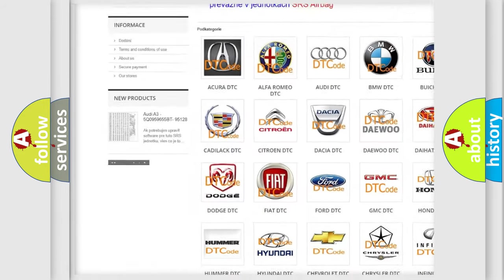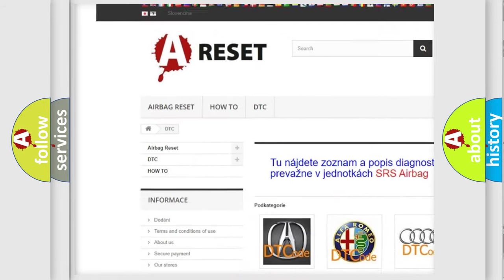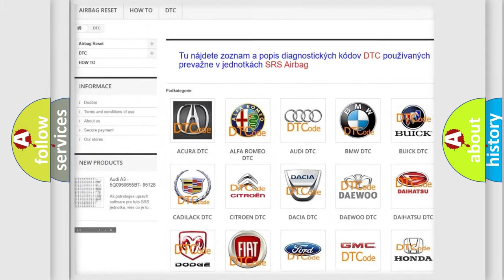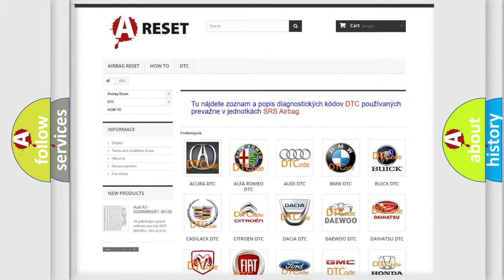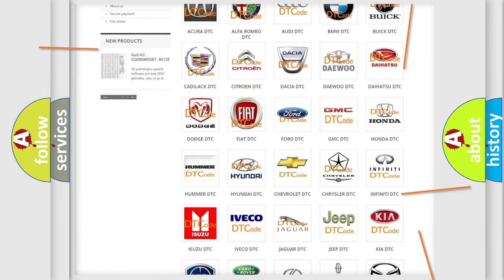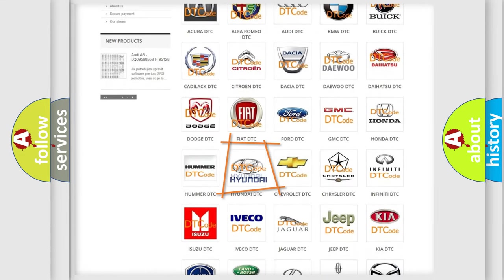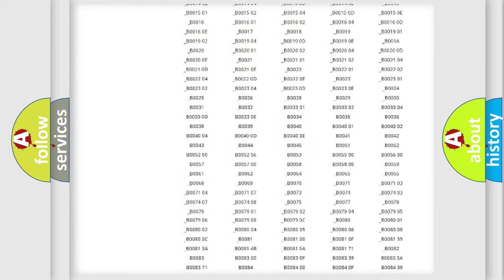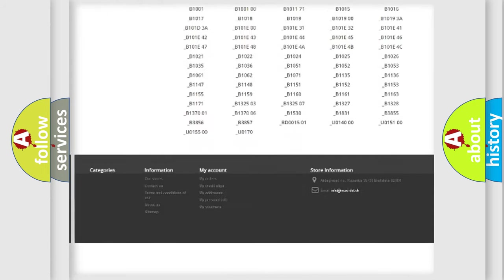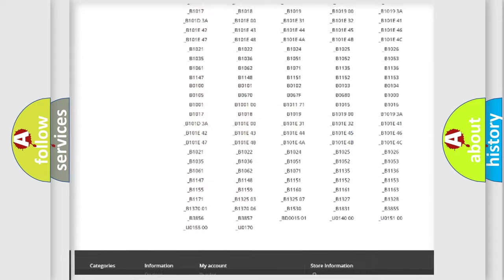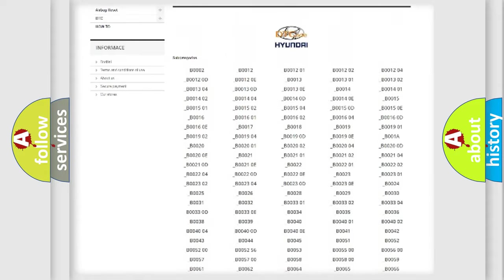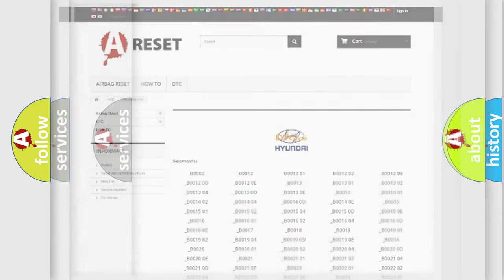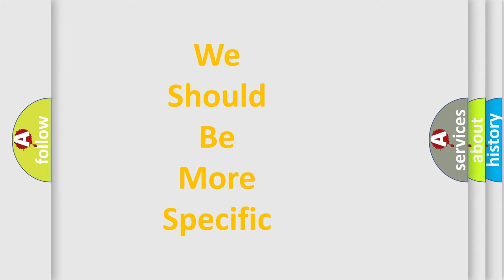Our website airbagreset.sk produces useful videos for you. You do not have to go through the OBD2 protocol anymore to know how to troubleshoot any car breakdown. You will find all the diagnostic codes that can be diagnosed in Hyundai vehicles, and many other useful things.